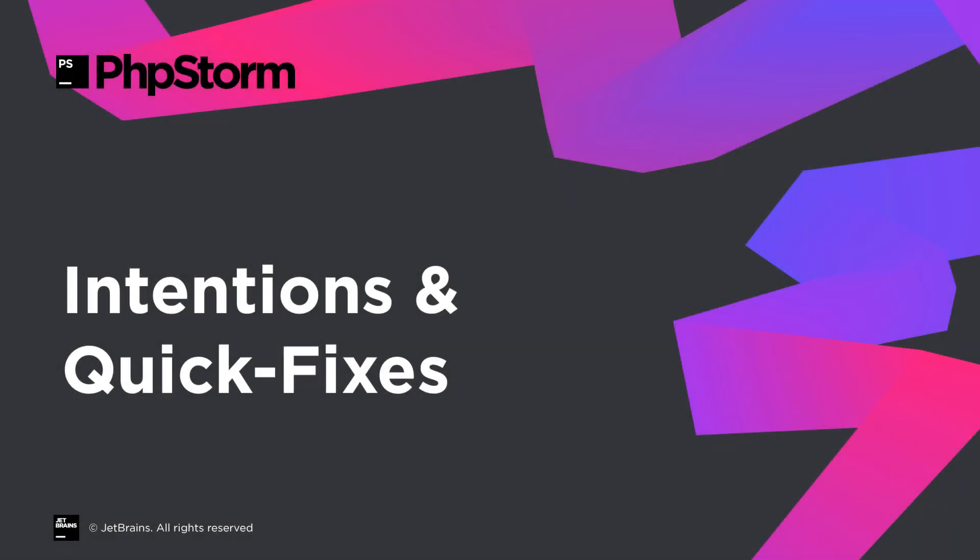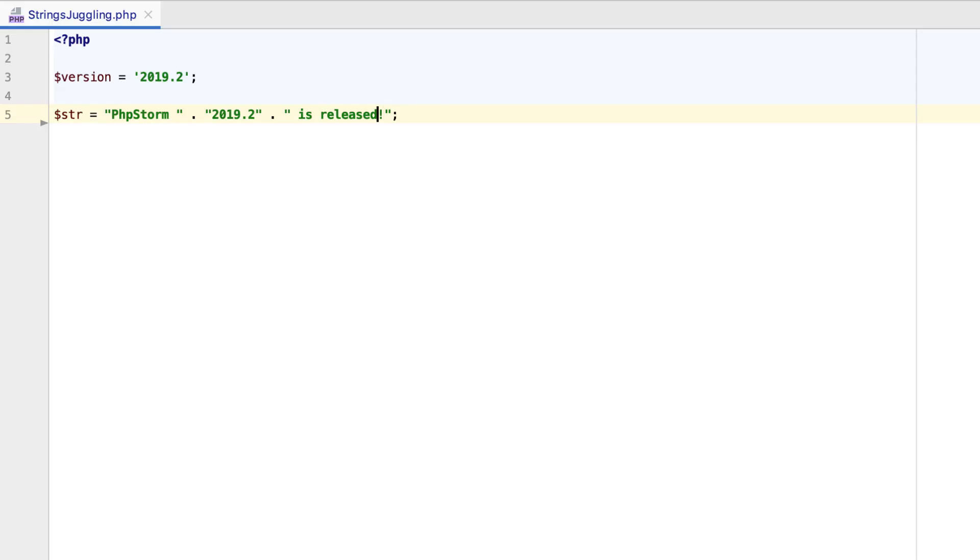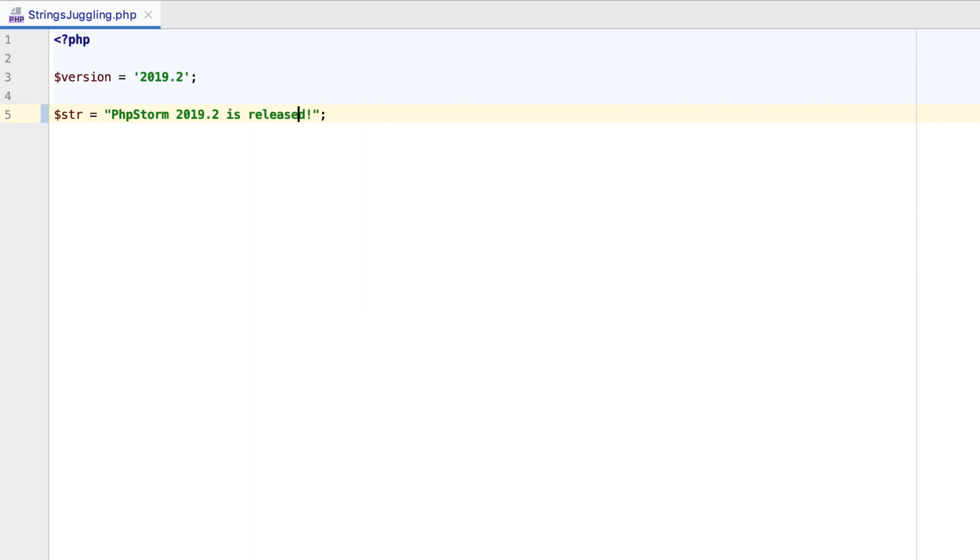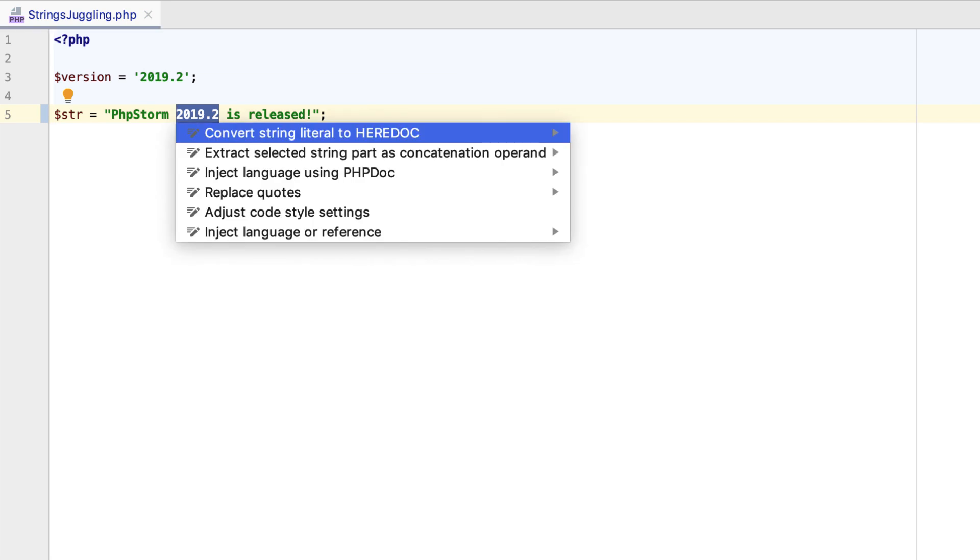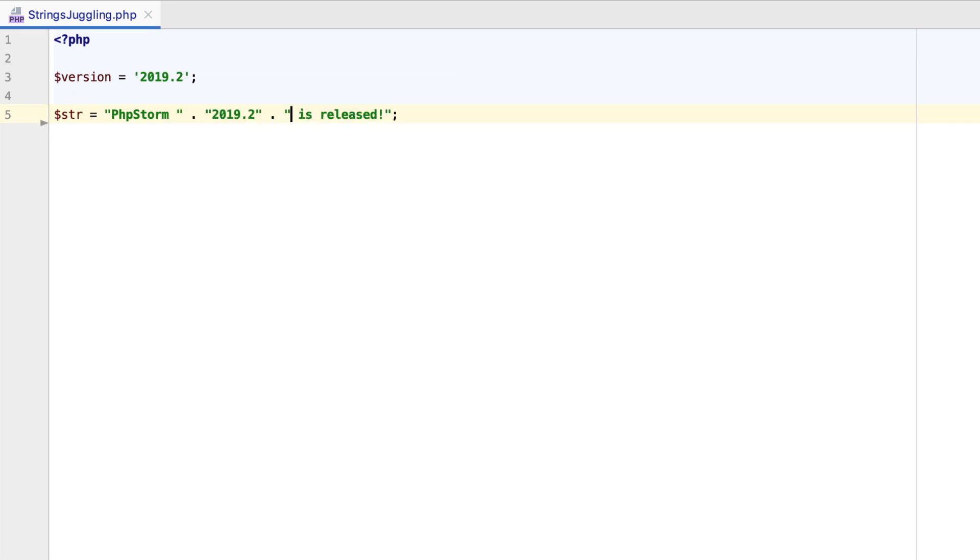Every new PHPStorm version brings some new refactorings, intentions, and quick fixes to speed up your daily coding routines. As you probably know, you can press Alt-Enter on a string literal to bring up a whole lot of options for string manipulation. For example, you can join a concatenated string into a scalar value. In PHPStorm 2019.2, you can also do the exact opposite – make a concatenated string out of a scalar value.